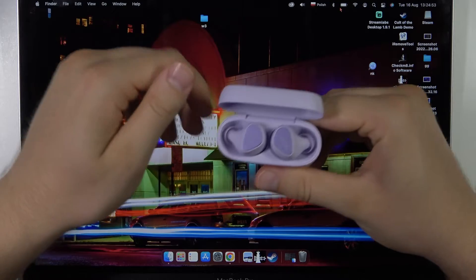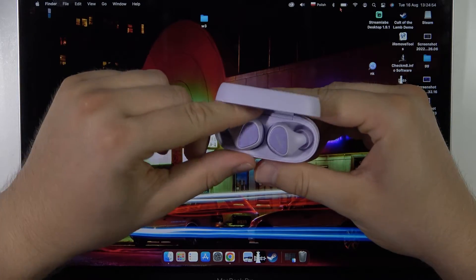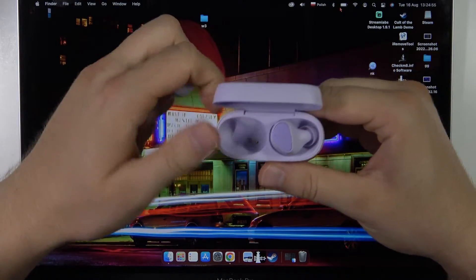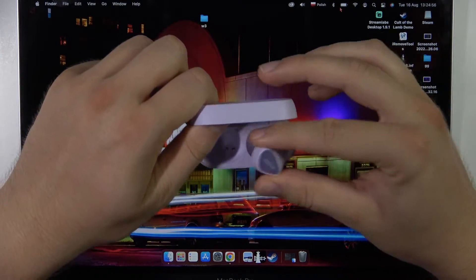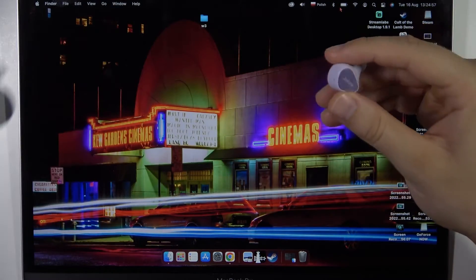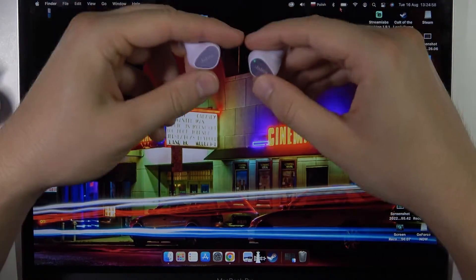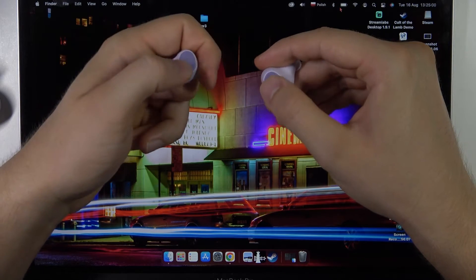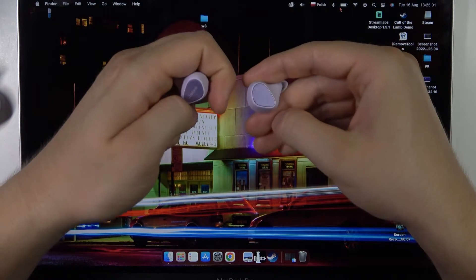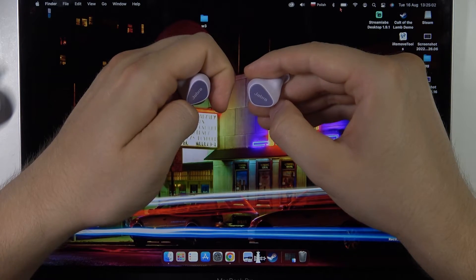Okay, so first we have to open the case and take them from the charging case. Right now, as you can see, when they are activated, this indicator blinks green.